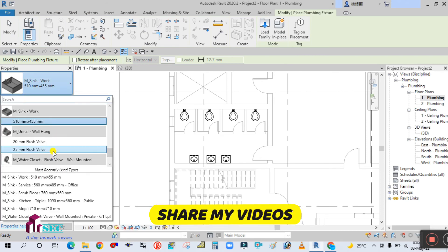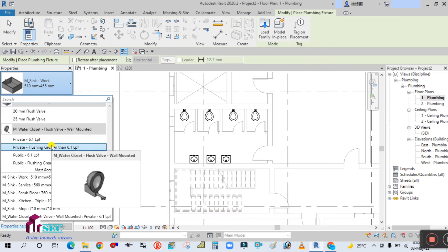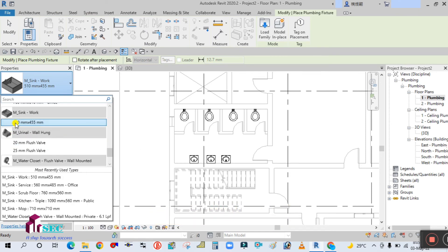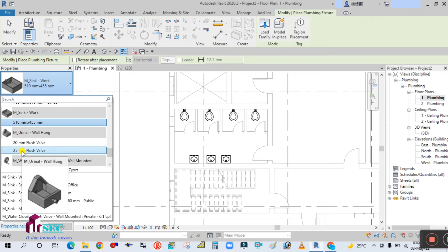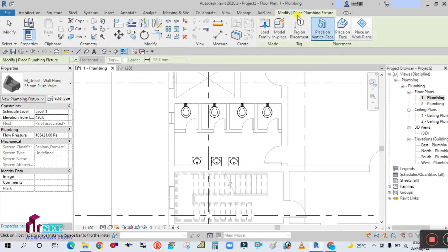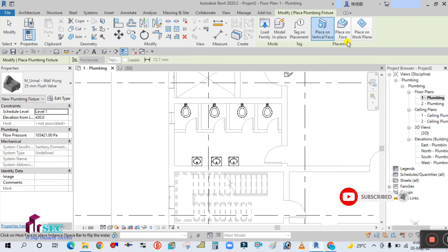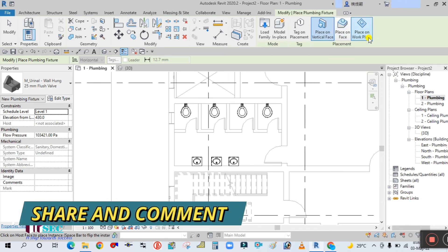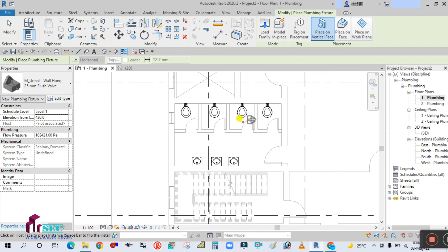In the properties panel, click the drop-down button and scroll down. You can find the Urinal Flush Valve in the list. Select it, and then in the Modify tab you will see the placement options. Select Place on Vertical Face, since we are placing it on a wall face. If you want to place it on the work plane instead, you can select that option.